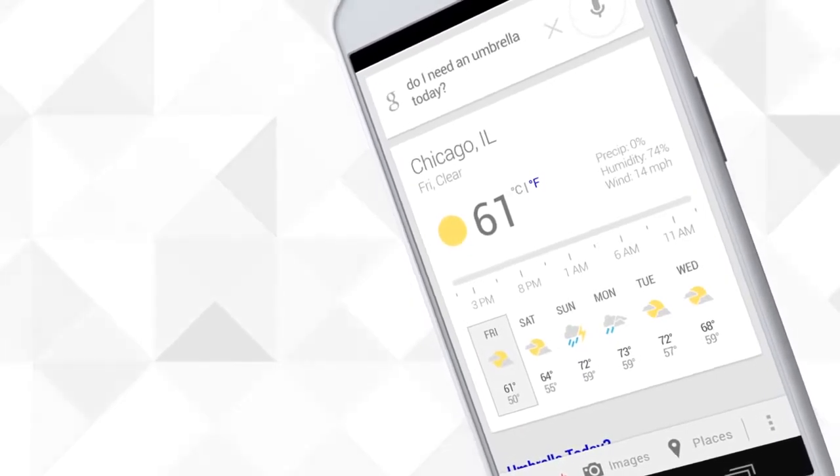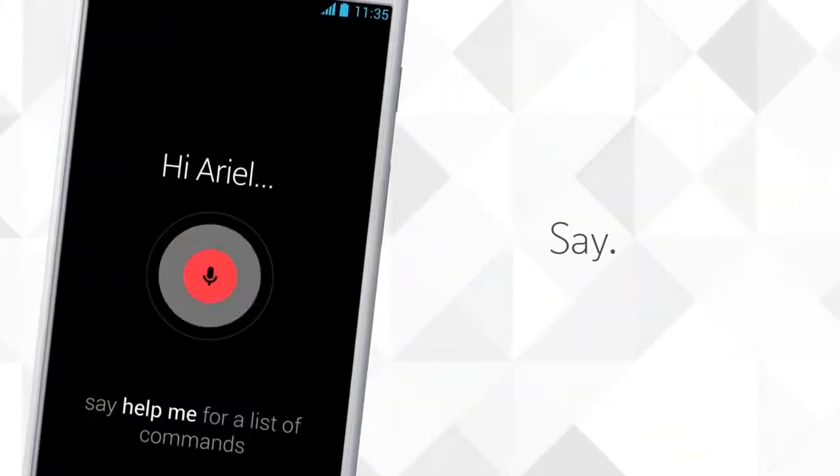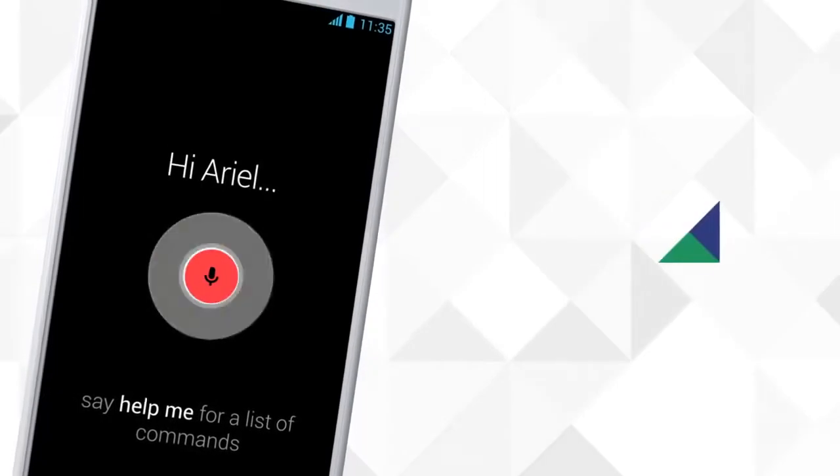Want to find an easy place to meet? Say OK, Google now, navigate to coffee shop.